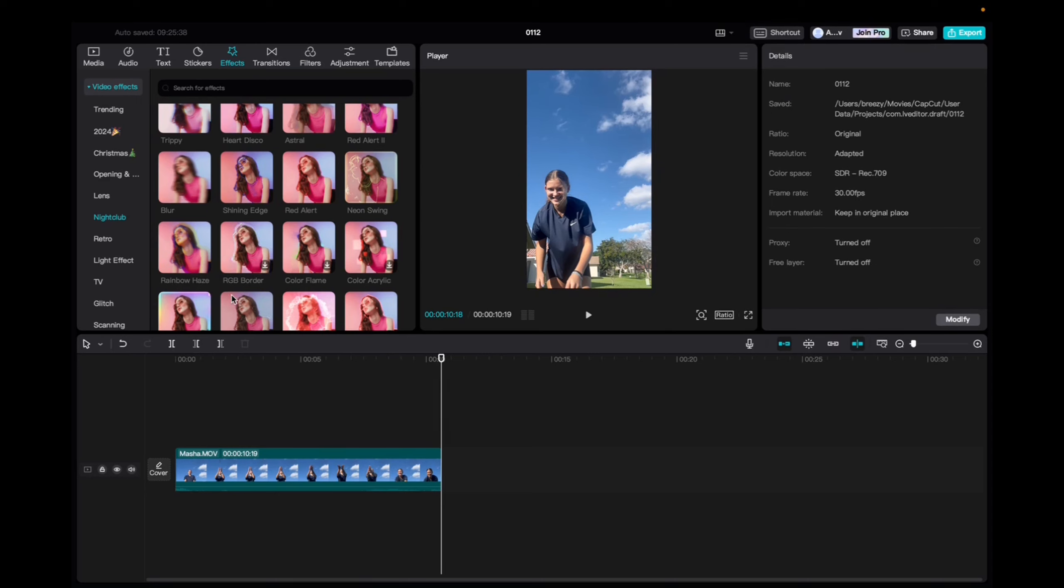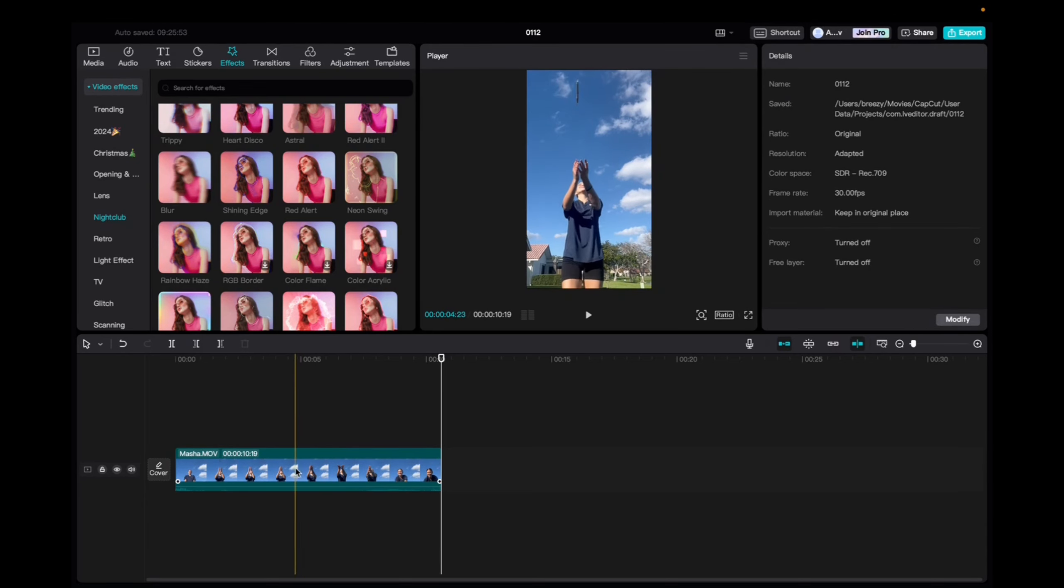Welcome back to 8482 Media. Today, I have a quick one for you guys on how to locate and utilize the RGB border effect on CapCut.